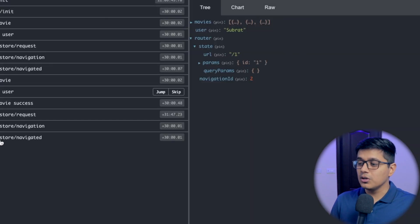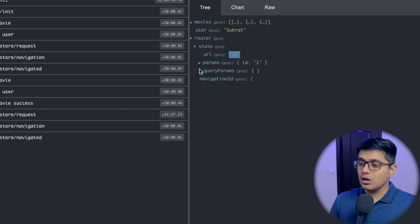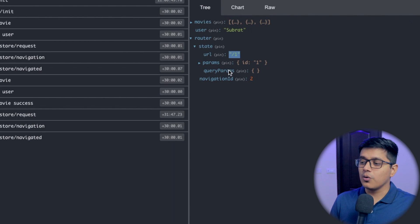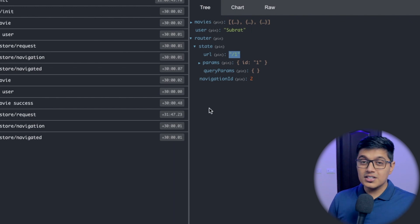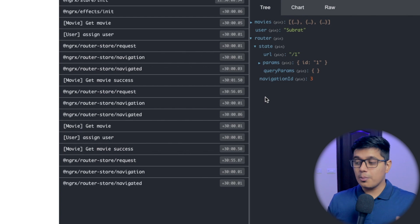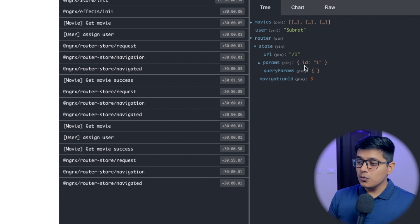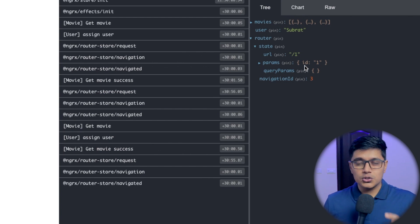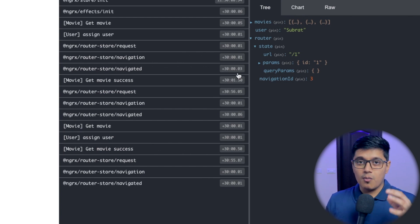If I navigate to a URL, our URL changes, our params — we are getting the ID — and our query params, which we don't have any. That's how it saves our data in state. Now we'll use our params to find the actual data from our store.